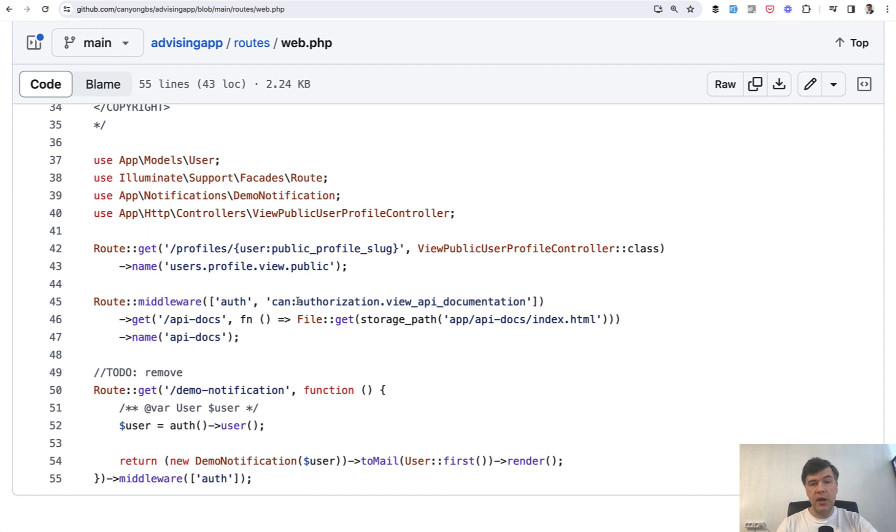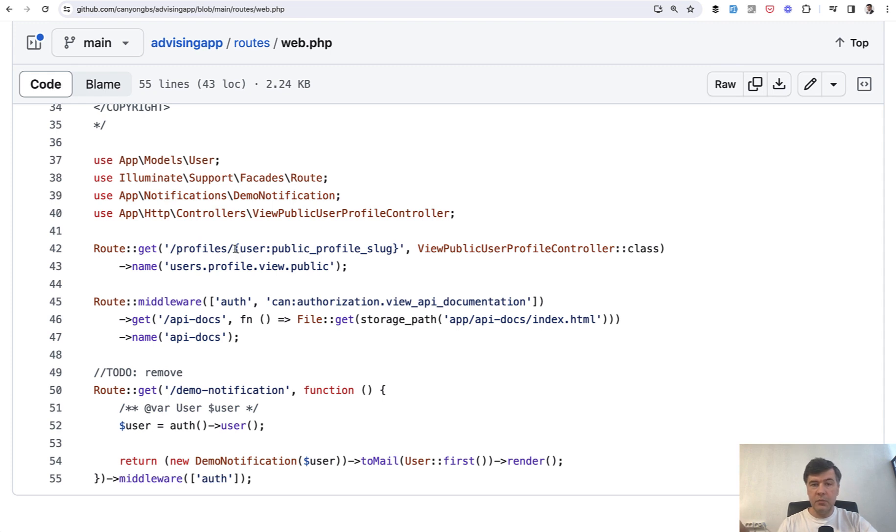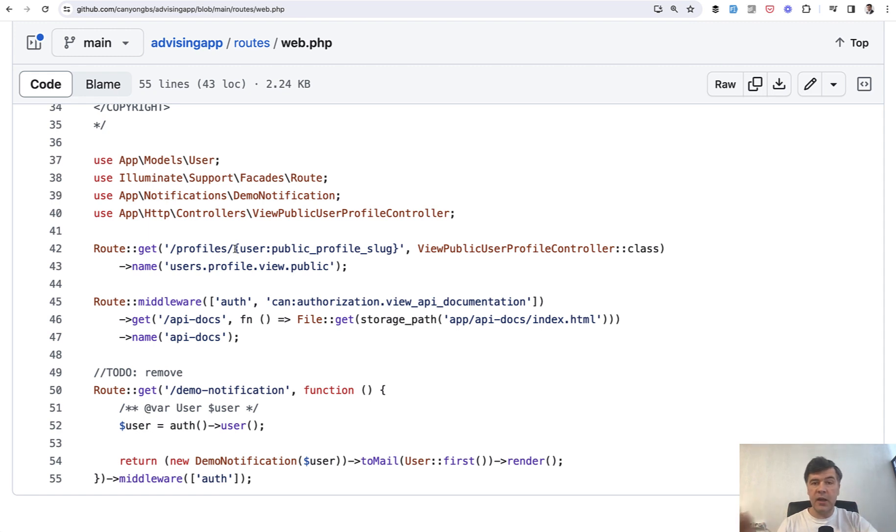So the routes, I always start with routes. And this is the route profiles user. Here you can provide the field for route model binding, which database column to find in the URL. So the URL will be profiles slash, for example, Paul Velas, my name, or whatever slug like Taylor, Jeffrey or other nickname, which will be a slug this field in the database.